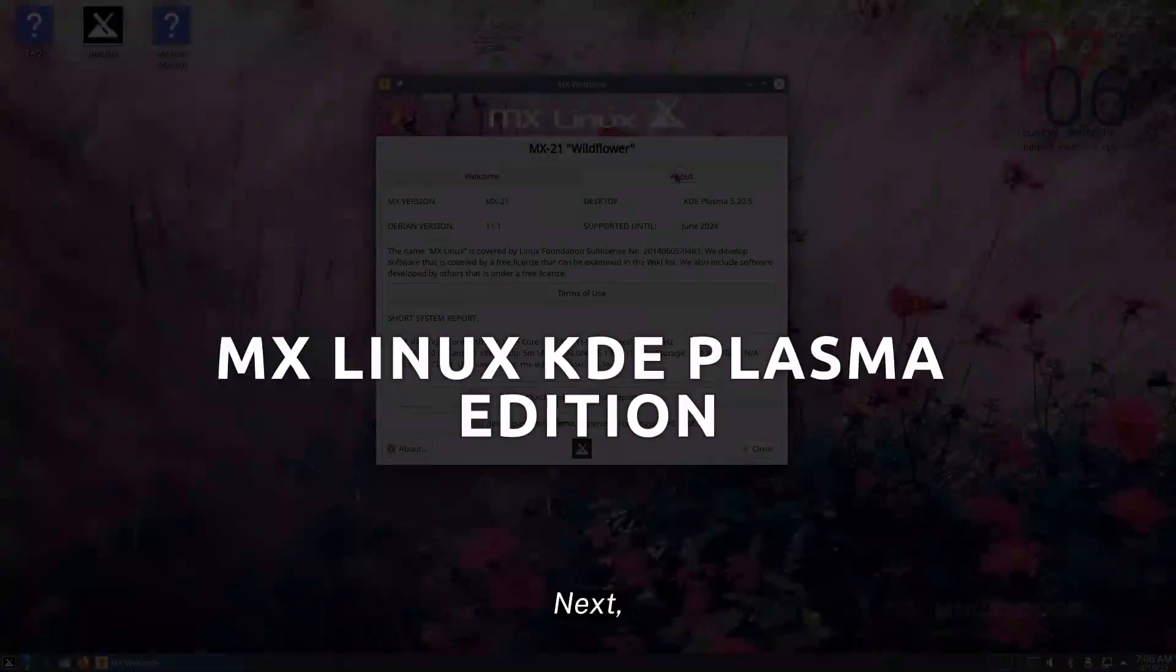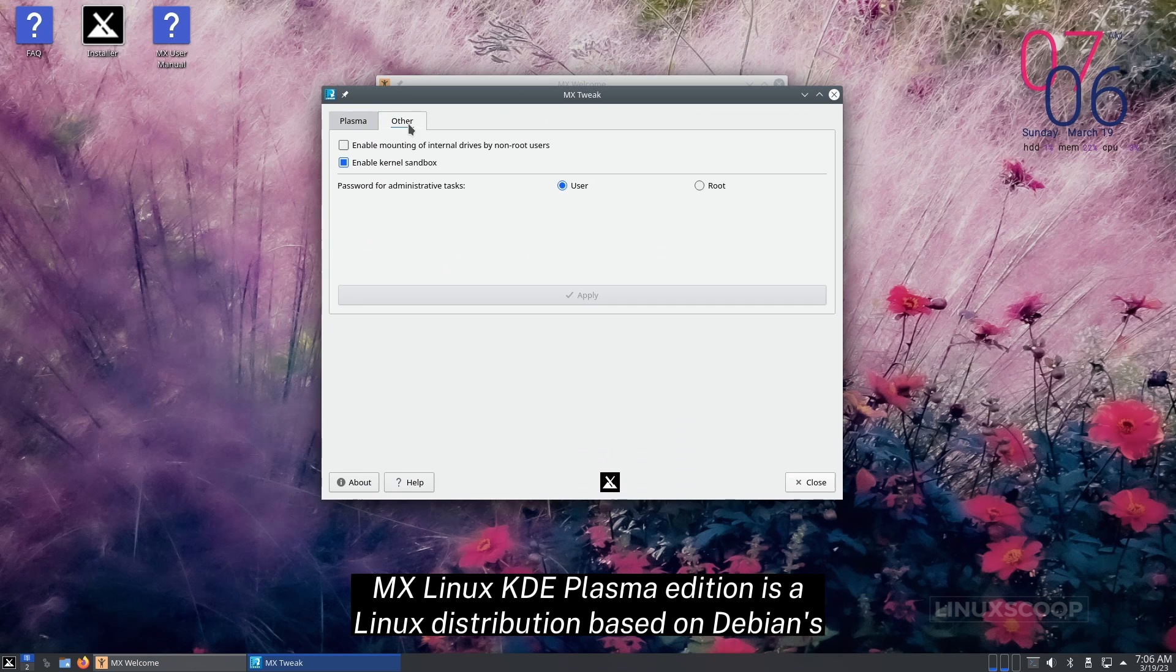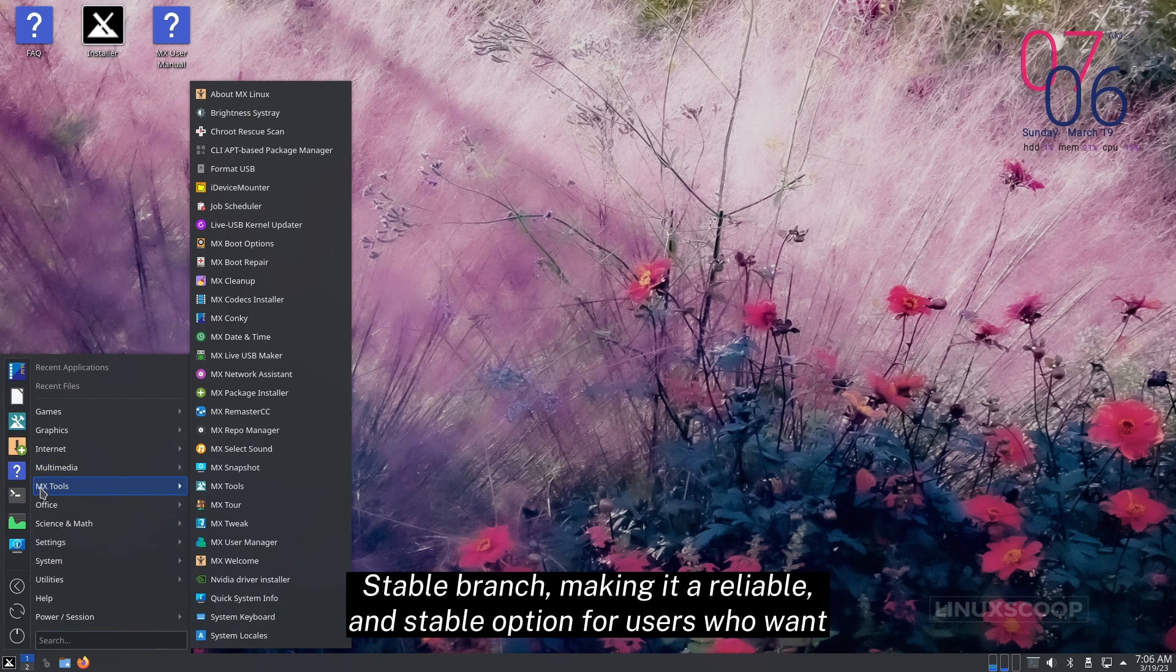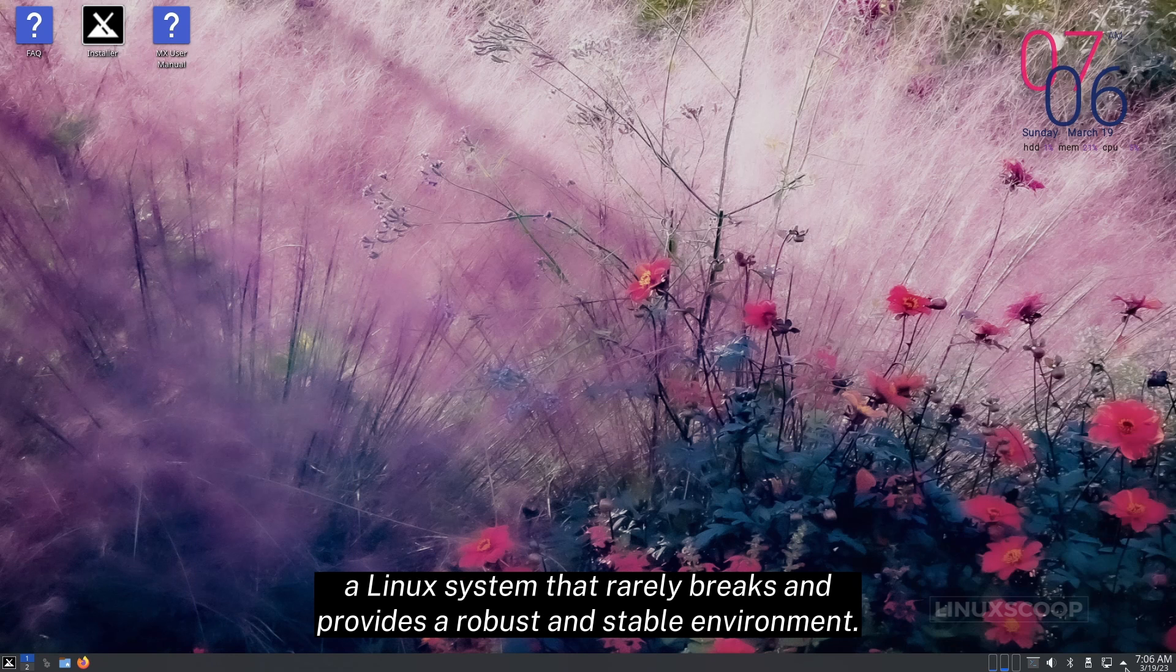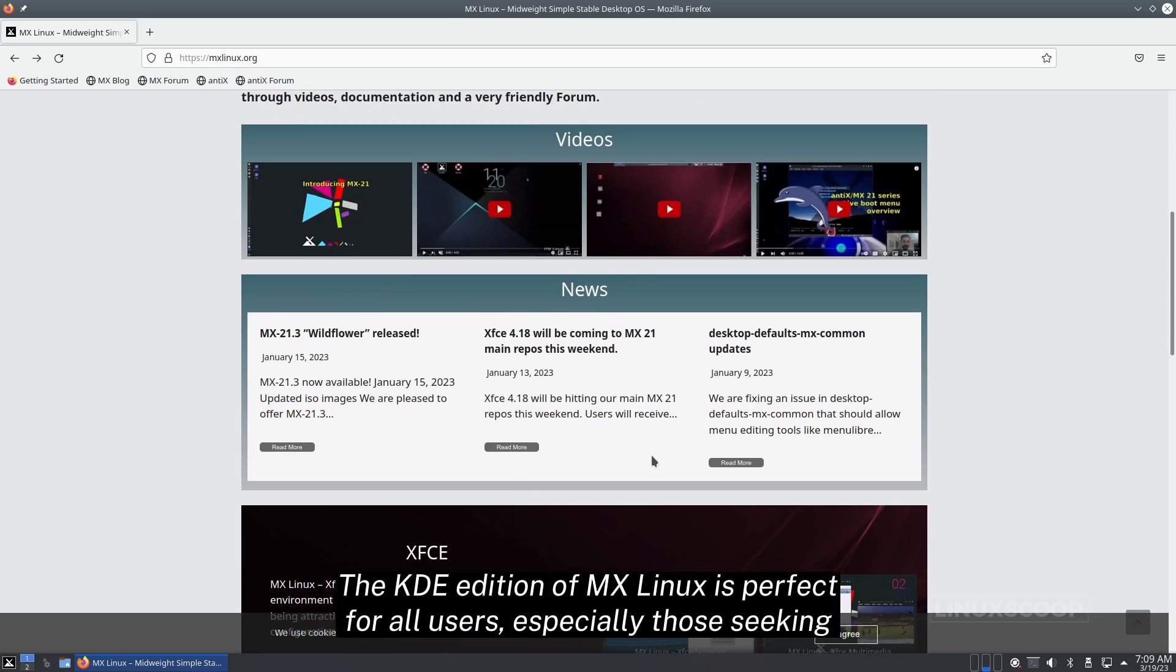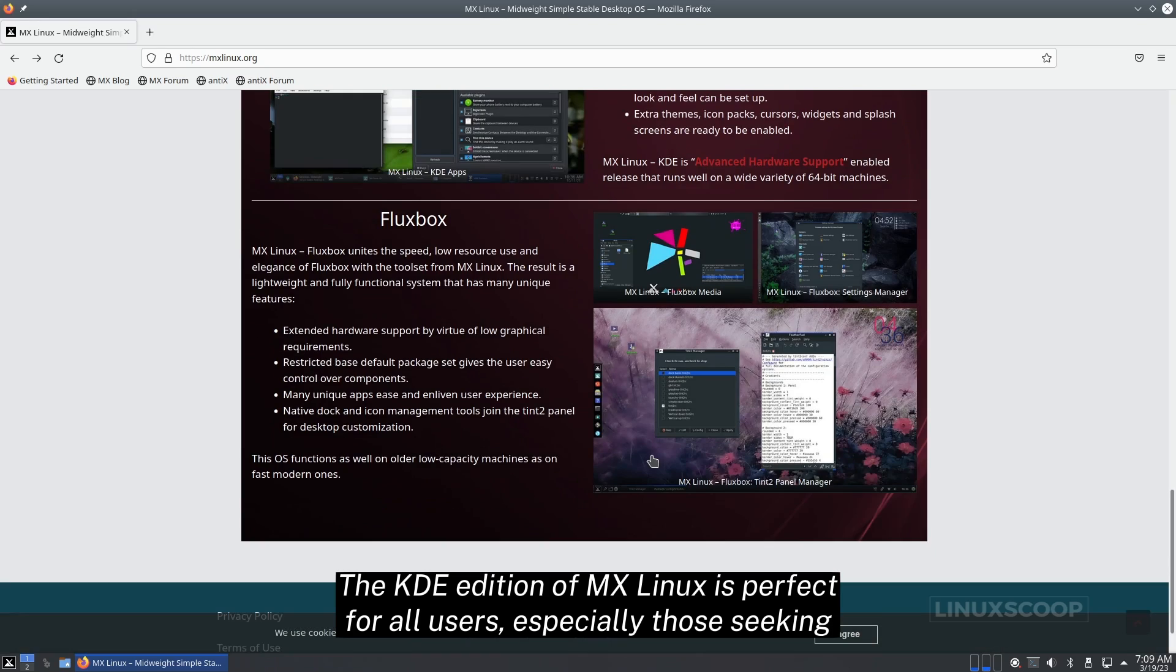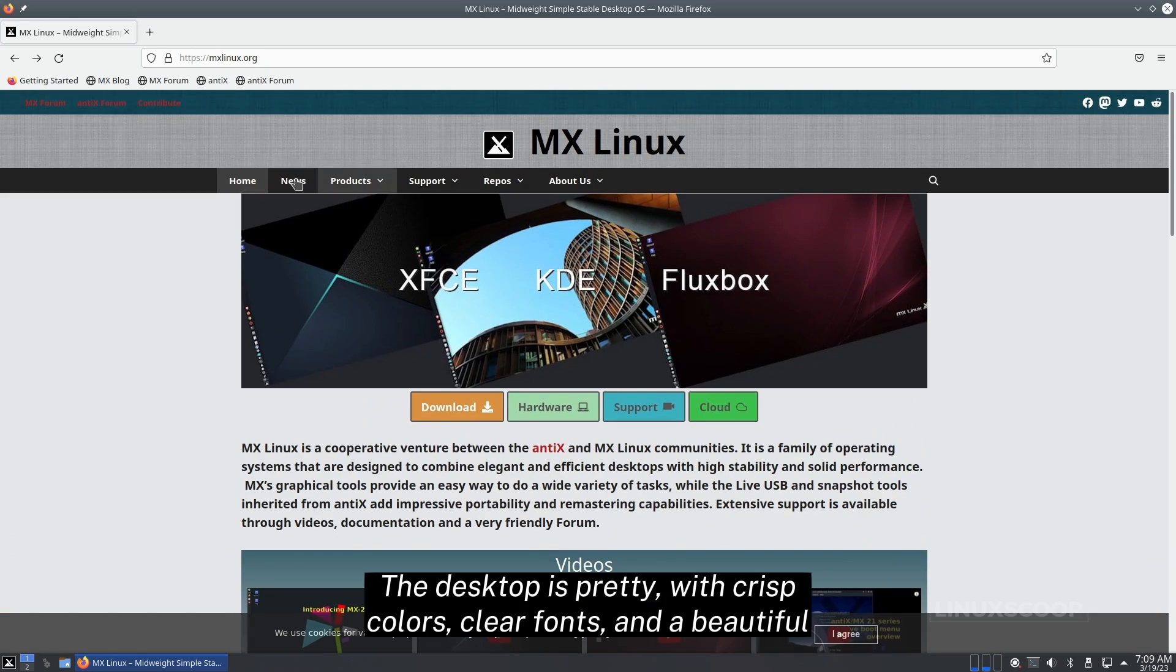Next, we have MX Linux with KDE Plasma. MX Linux KDE Plasma Edition is a Linux distribution based on Debian's stable branch, making it a reliable and stable option for users who want a Linux system that rarely breaks and provides a robust and stable environment. The KDE Edition of MX Linux is perfect for all users, especially those seeking a stable KDE desktop environment.